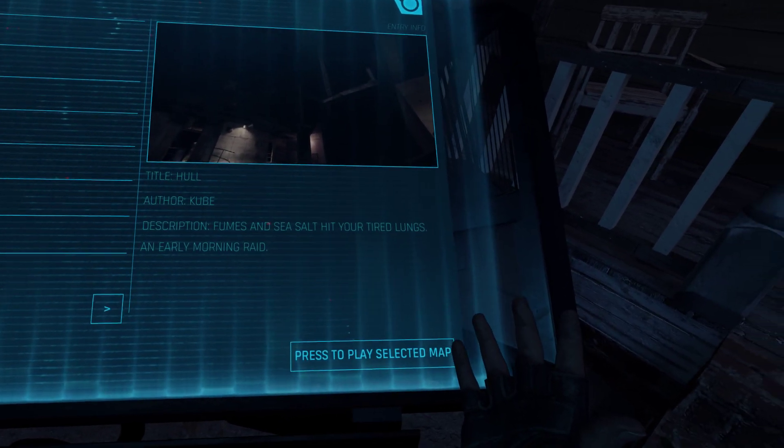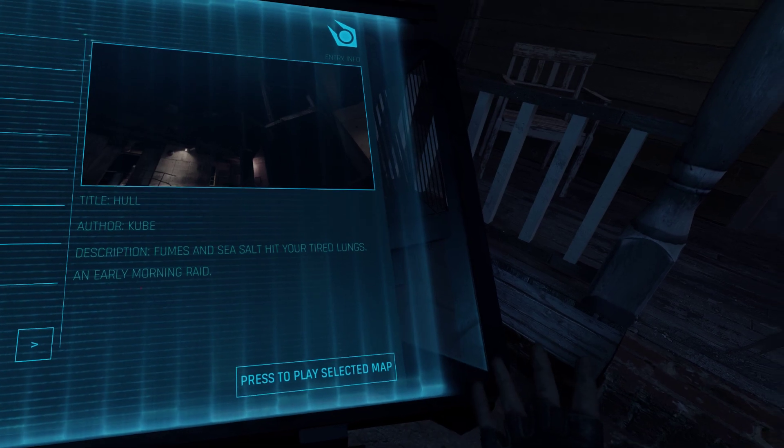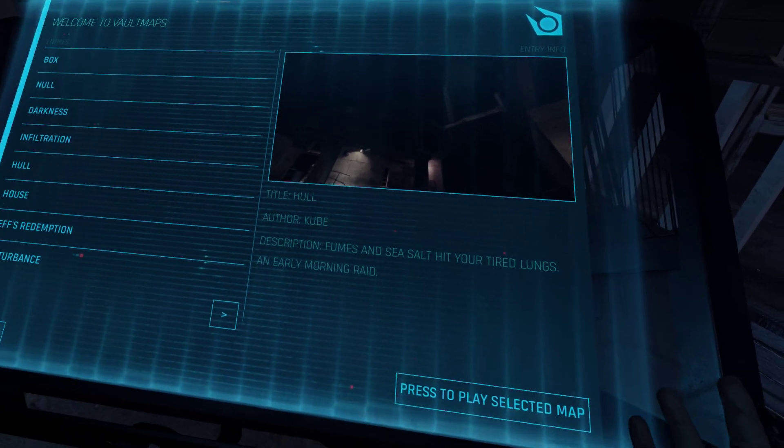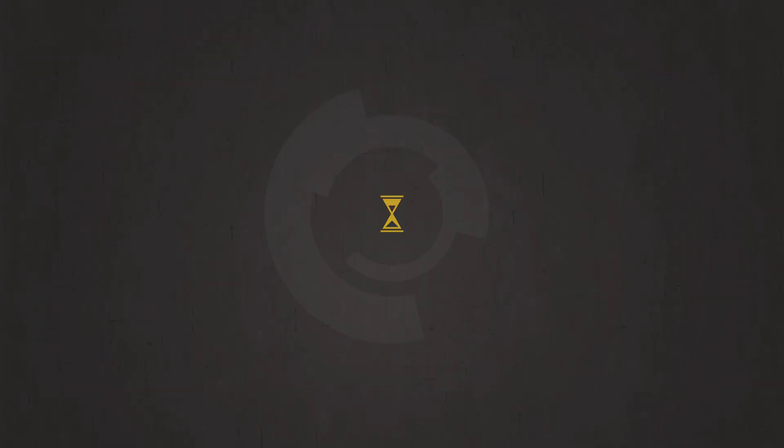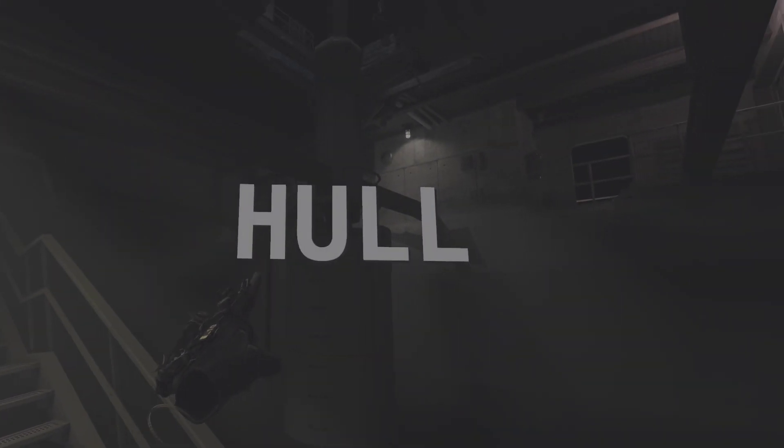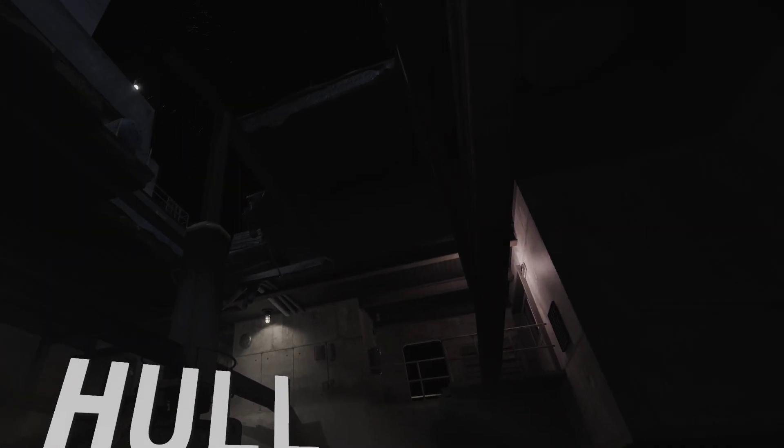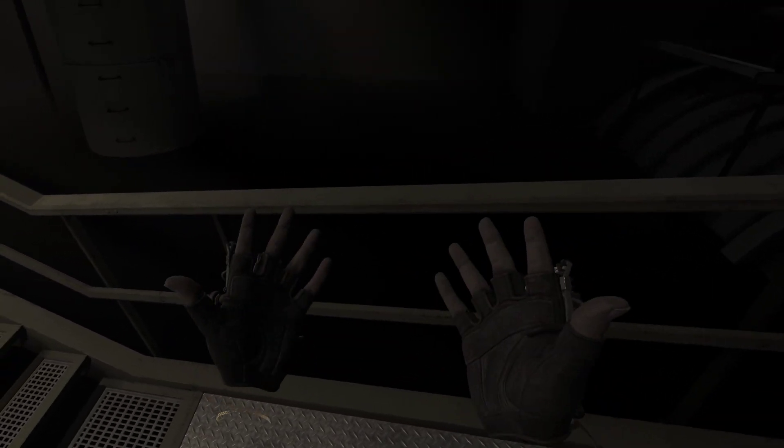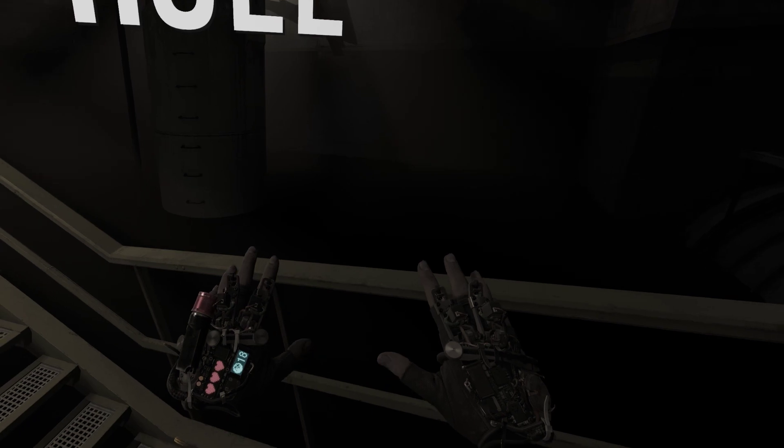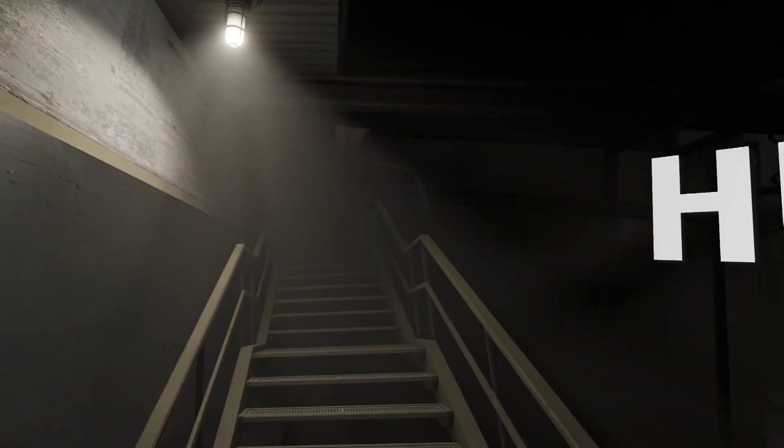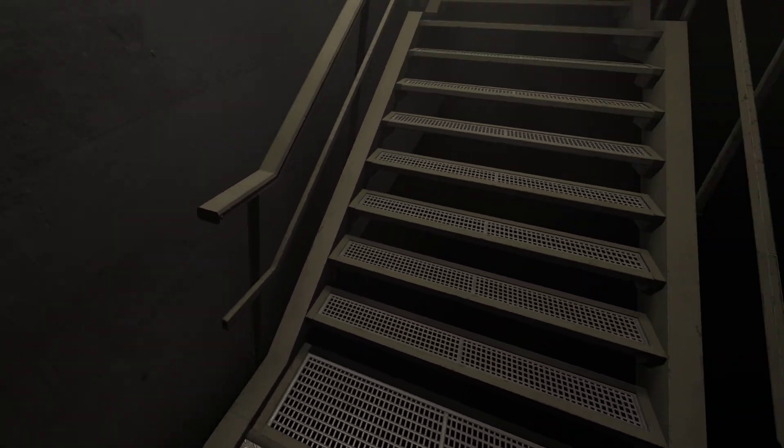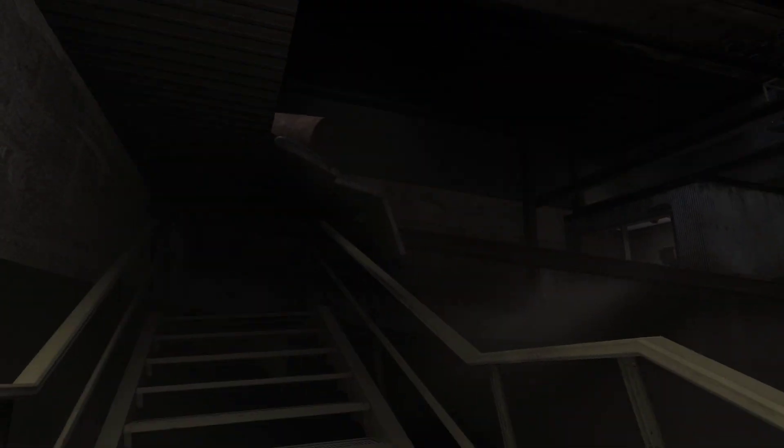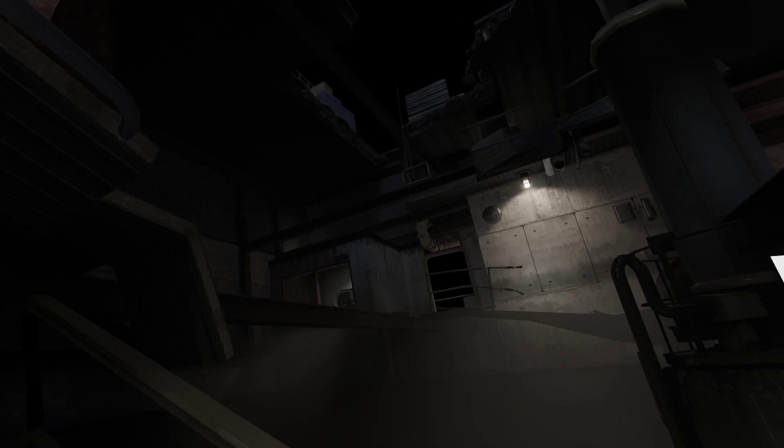Fumes and sea salt hit your tired lungs an early morning raid. Nice logo there. Get the pistol. Well this is a nice post-processing filter. Less color and we have some fog.